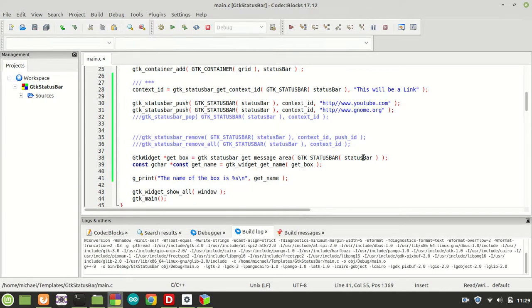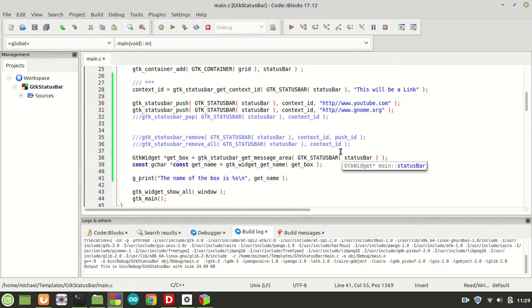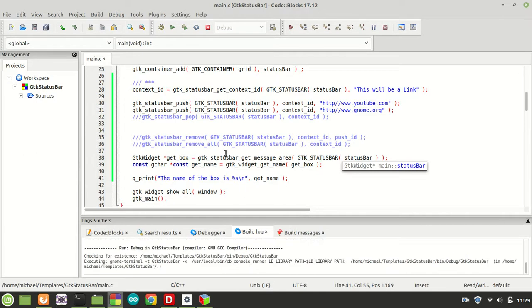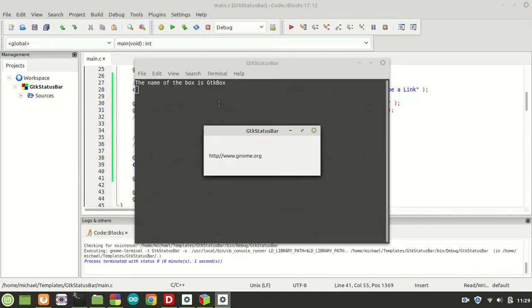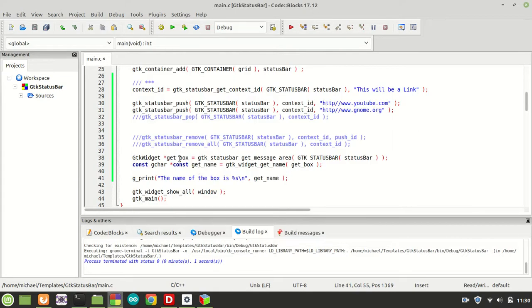Now let me compile it and run, and you'll see that gtk_box is what's going to be printed. As you can see, the name of the box is gtk_box. So basically we know that this widget right now holds the box with all the information which you need.